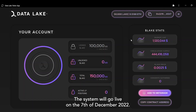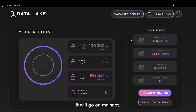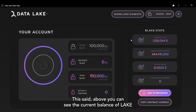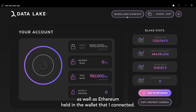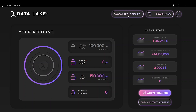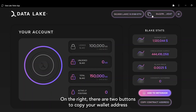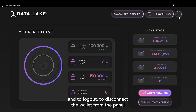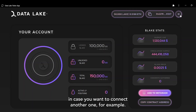The system will go live on the 7th of December 2022 on mainnet. You can see the current balance of Lake as well as Ethereum held in the connected wallet. On the right, there are two buttons to copy your wallet address and to log out or disconnect the wallet from the panel, in case you want to connect another one.